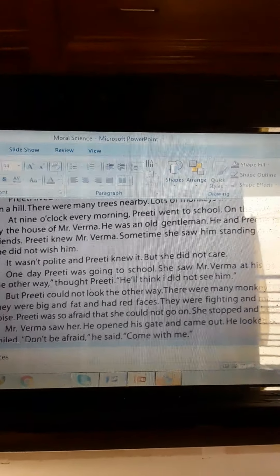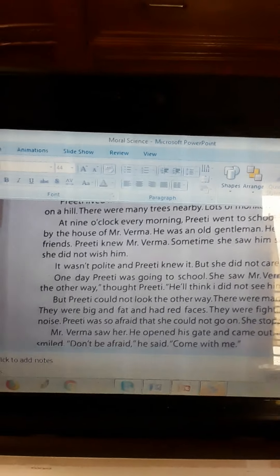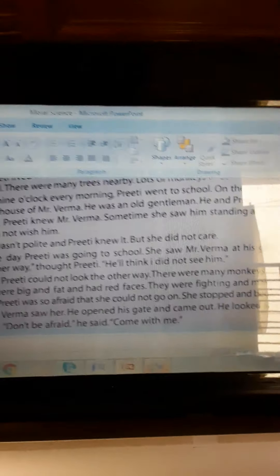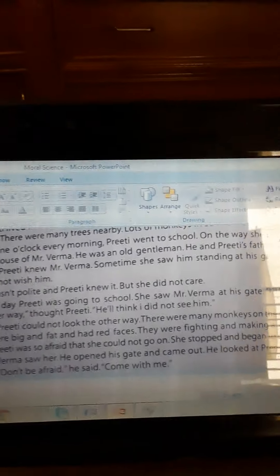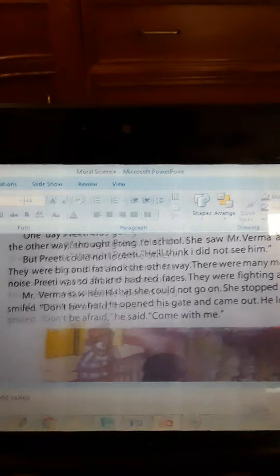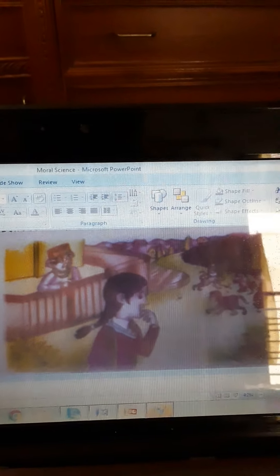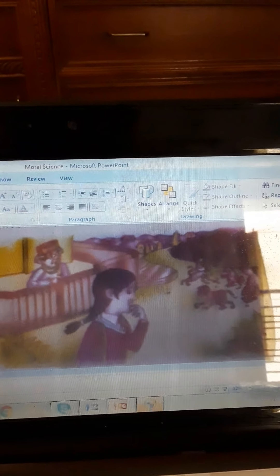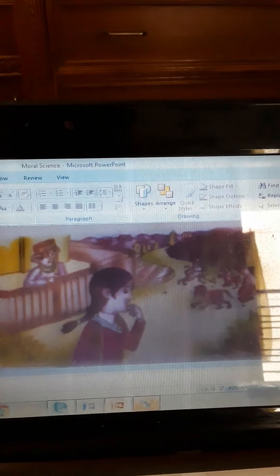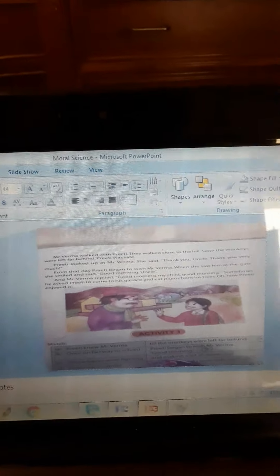She stopped and began to cry. Mr. Varma saw her. He opened his gate and came out. He looked at Preeti and smiled. 'Don't be afraid,' he said, 'come with me.' So you see that Preeti at first was not polite with Mr. Varma. Then one incident happened — she was going to school and she saw a lot of monkeys on the road.